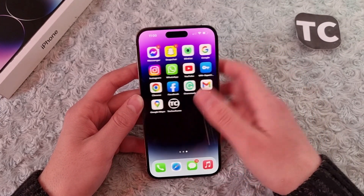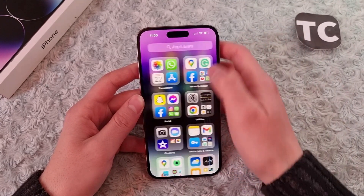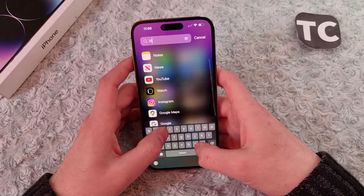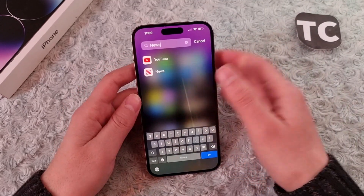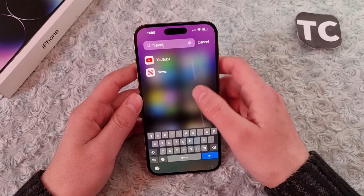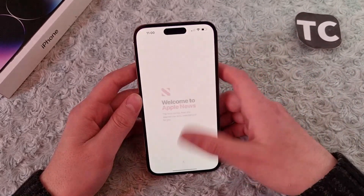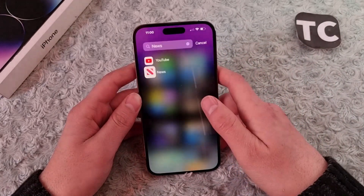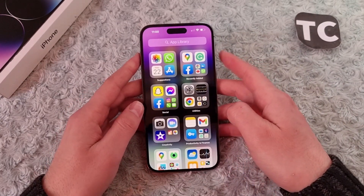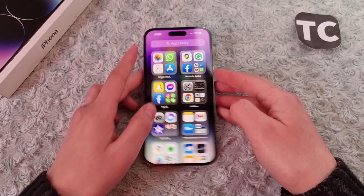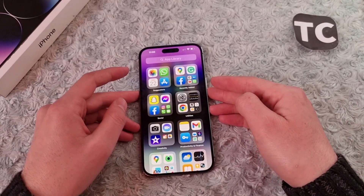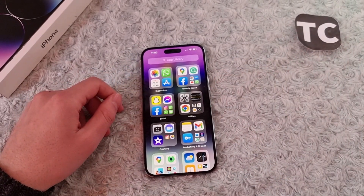You'll find it on your home screen, app library, and in search results as well. That's how you can enable or disable the News app on the iPhone 14 series. Thank you for watching and please do like and subscribe.